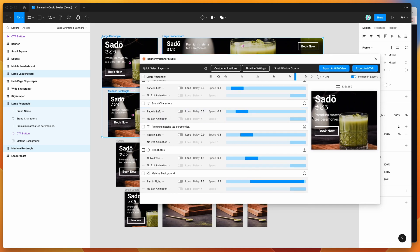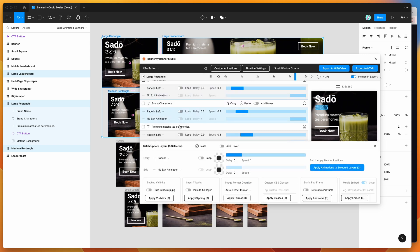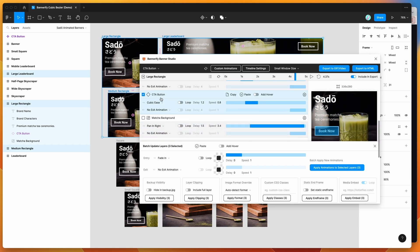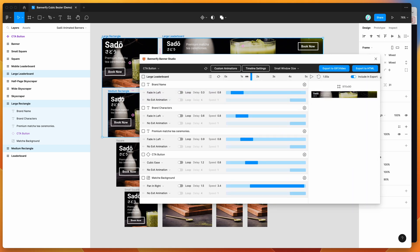We can also export this as a GIF, video, or HTML banner. I'm going to copy this animation from my button by clicking Copy, then apply it to all the CTA buttons in my banner set. I'll click the Quick Select button to select all CTA buttons automatically, then click Paste. Click Apply and that applies my animation to all the CTA buttons — the rotation animation is now applied to all of them.